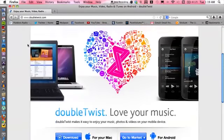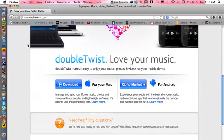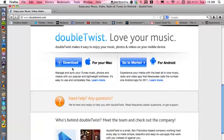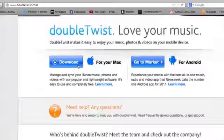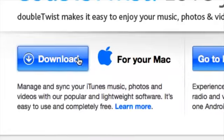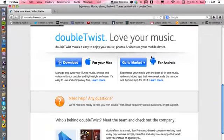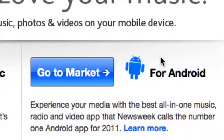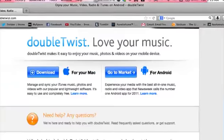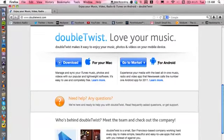You can download it for your Mac or you can download it for your Android, so two different platforms.